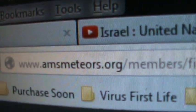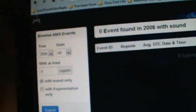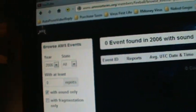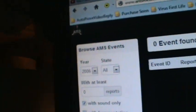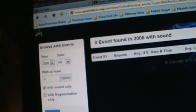It's at AmericanMeteors.org, AMSMeteors.org, the American Meteor Society.